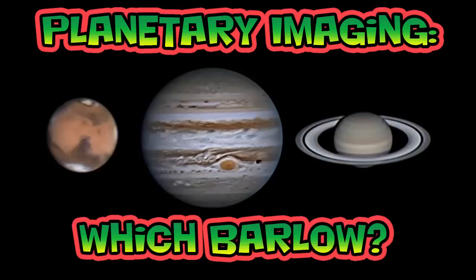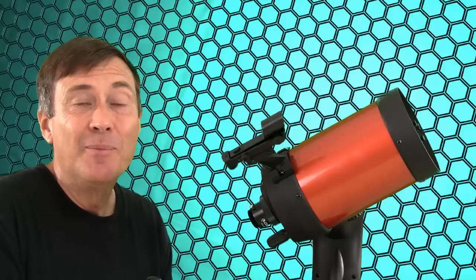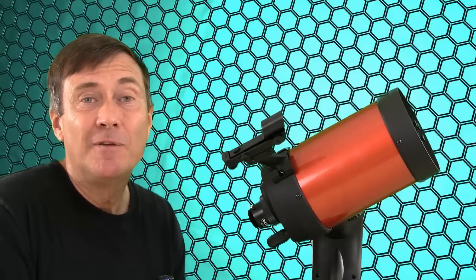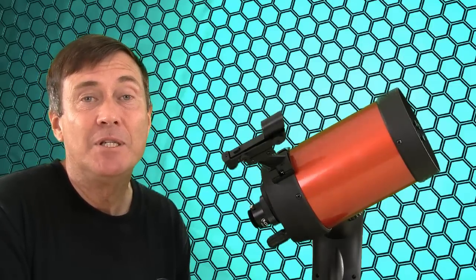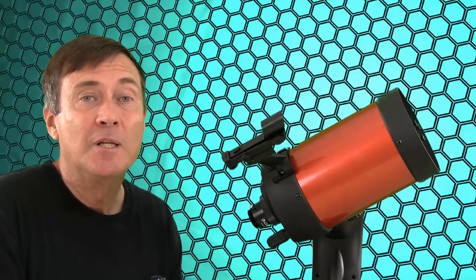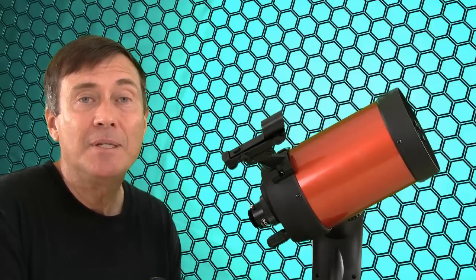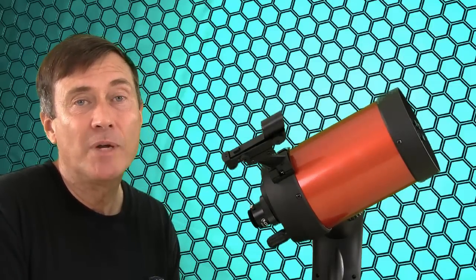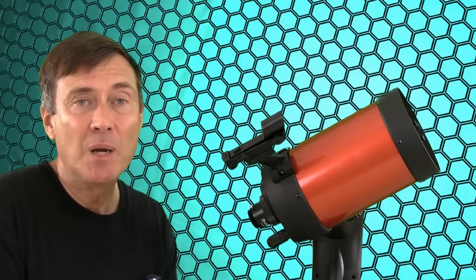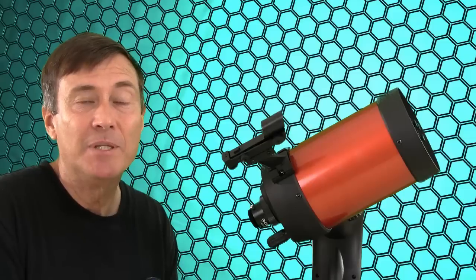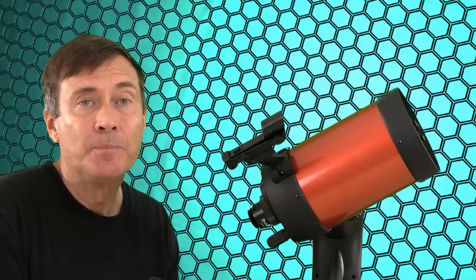Welcome to Planetary Imaging, Which Barlow. There are many variables involved in planetary imaging: exposure time, gain, focal ratio, total number of frames to grab, and so on.